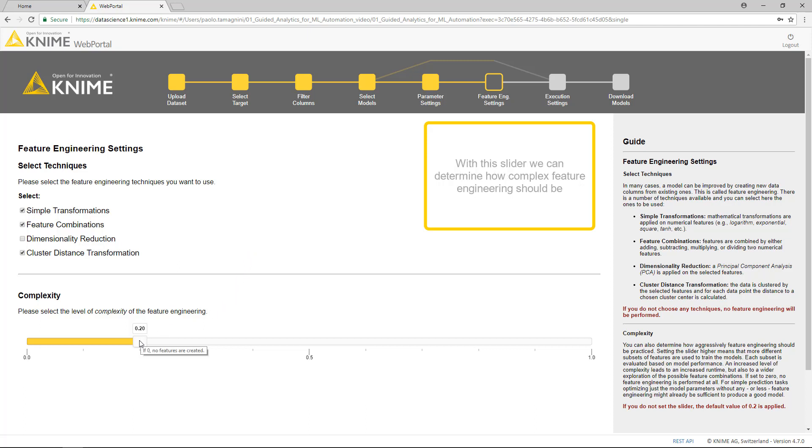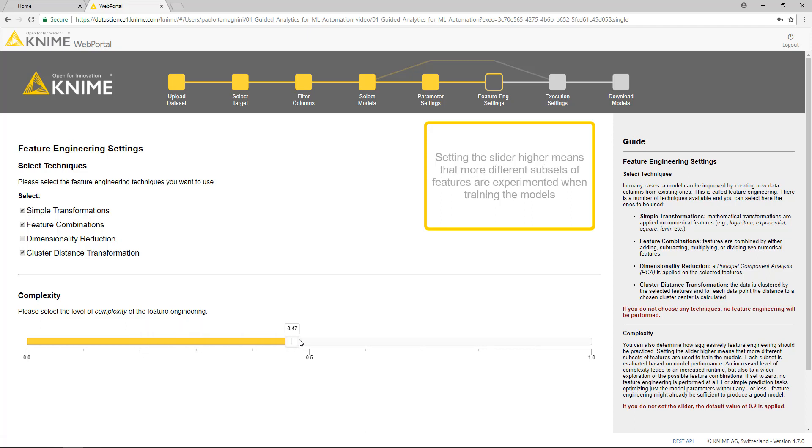With this slider, we can determine how complex feature engineering should be. Setting the slider higher means that more different subsets of features are experimented when training the models.